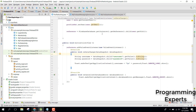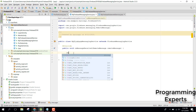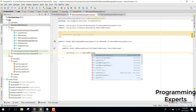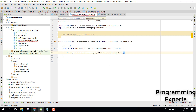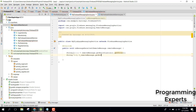Inside MyFirebaseMessagingService we can get the title and the body of the message. Declare String title equals remoteMessage.getNotification().getTitle(), and String body equals remoteMessage.getNotification().getBody().